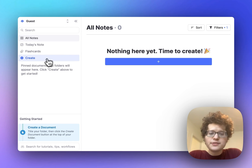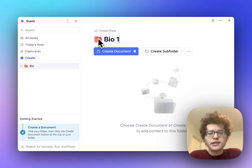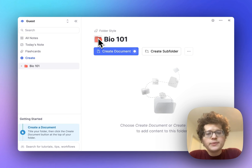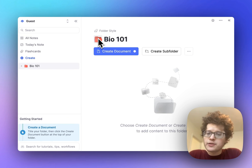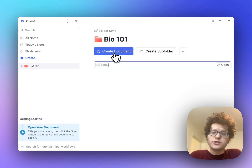First, go to your sidebar, press create, and make a folder for each subject that you're studying. I'll make one here for Bio 101. Make a document for your first lecture and then open that up.